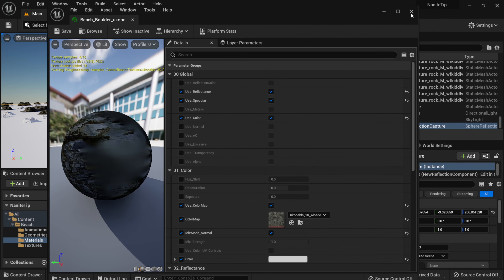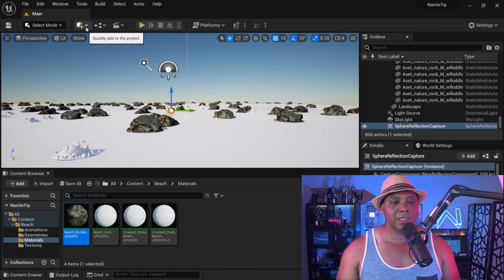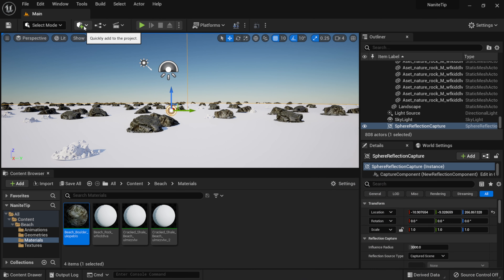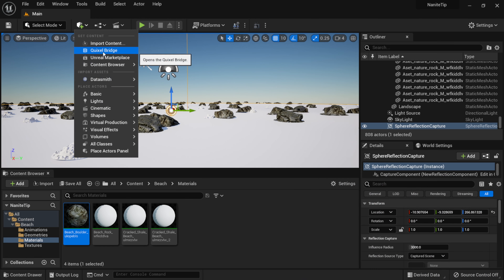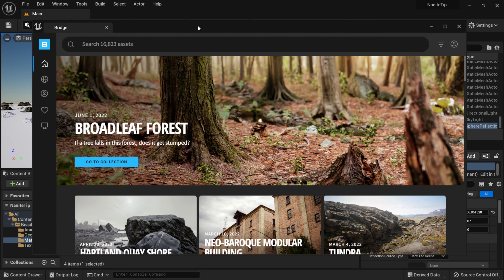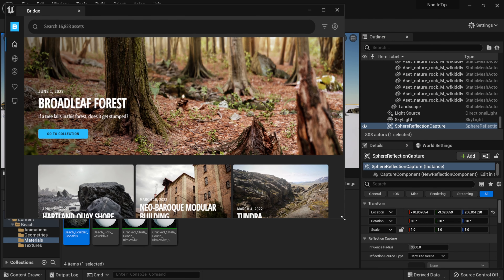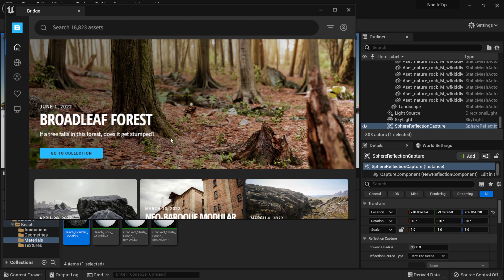I'm going to open up Quixel Bridge inside Unreal Engine 5. The built-in version is different from the standalone because it's already set up to use Nanite. To get there, I click the little cube with the plus symbol and select Quixel Bridge. You can tell it's the UE5 version by the Unreal logo in the top left corner. From here I want to look up the code for the assets I downloaded earlier in the standalone version.